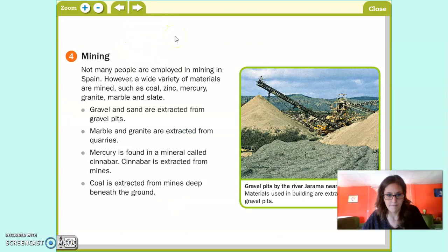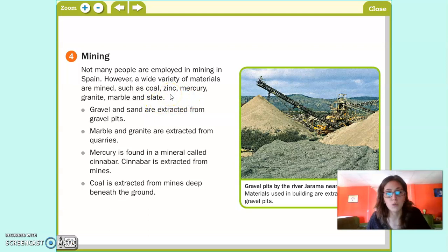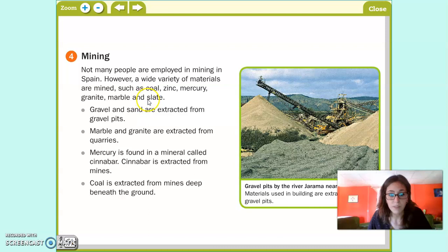Mining — minería. Not many people are employed in mining in Spain. Sin embargo, en España encontramos mucha variedad de materiales que se extraen, como el carbón, el zinc, mercurio, granito, la pizarra y el mármol. However, a wide variety of materials are mined, such as coal, zinc, mercury, granite, marble, and slate.